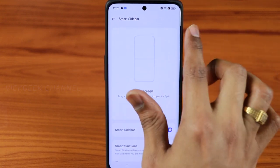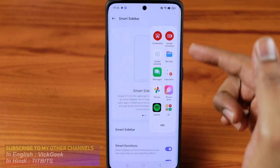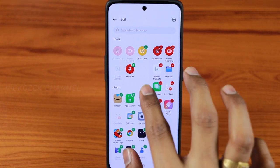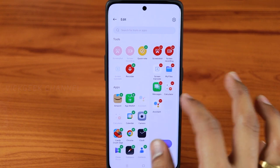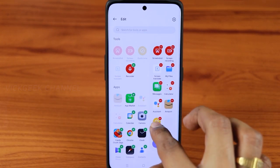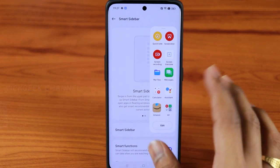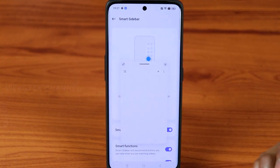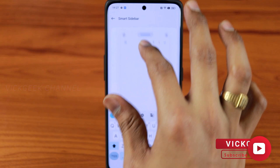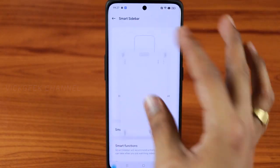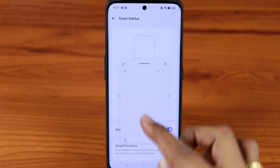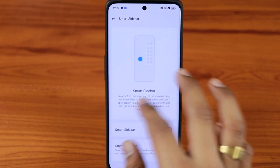Wherever you are on screen, whatever you're doing, you can quickly swipe left and you're greeted with the sidebar. To edit it, just tap on Edit — you can delete unwanted apps and add the ones you use frequently. You can rearrange icons based on priority. For example, tap Quick Note to instantly create a note, type notes, or open Chrome browser in a floating window. You can move that floating window aside for quick reference and bring it back whenever needed.